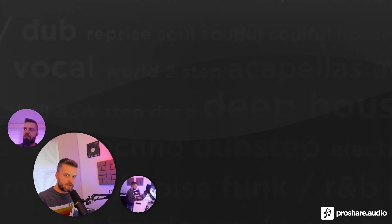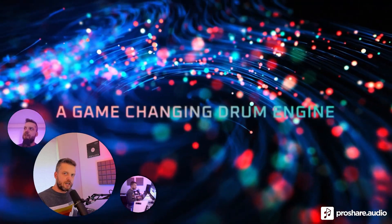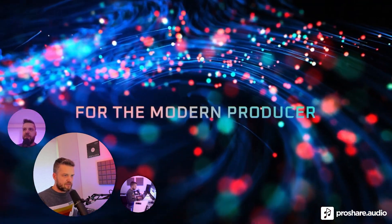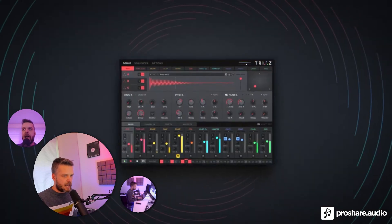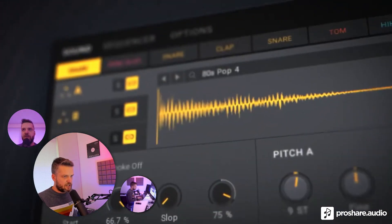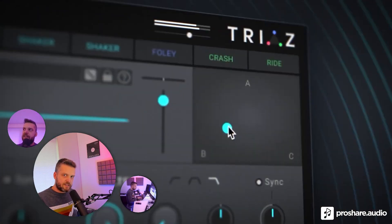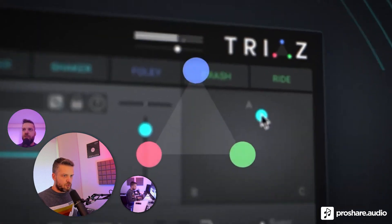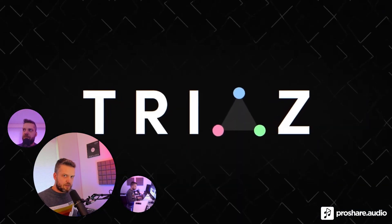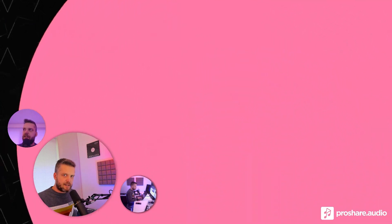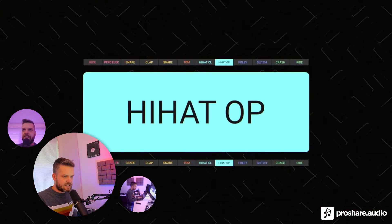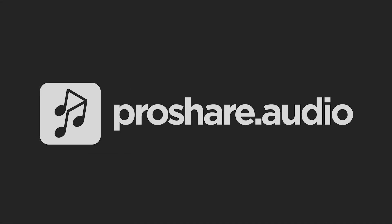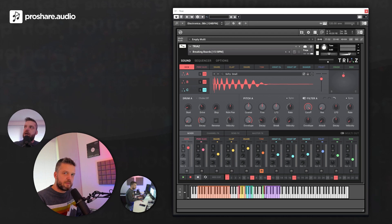Hi there, this is Tom Peters for proshare.audio. Today we have another review and giveaway. We have tons of prizes by Wave Alchemy, and we're going to check out their new plugin, actually Kontakt instrument, called Trias. It's also available for the free Kontakt player, so keep on watching and let's dive into it.